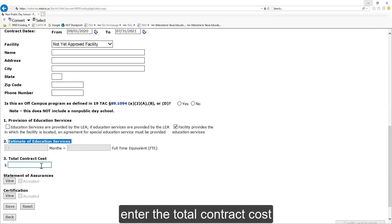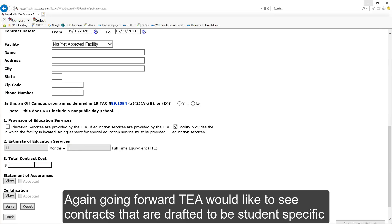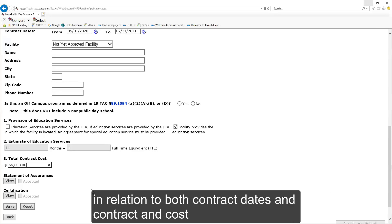The estimate of education services will automatically populate based on the contract dates. Enter the total contract cost. Again, going forward, TEA would like to see contracts that are drafted to be student-specific in relation to both contract dates and contract cost.